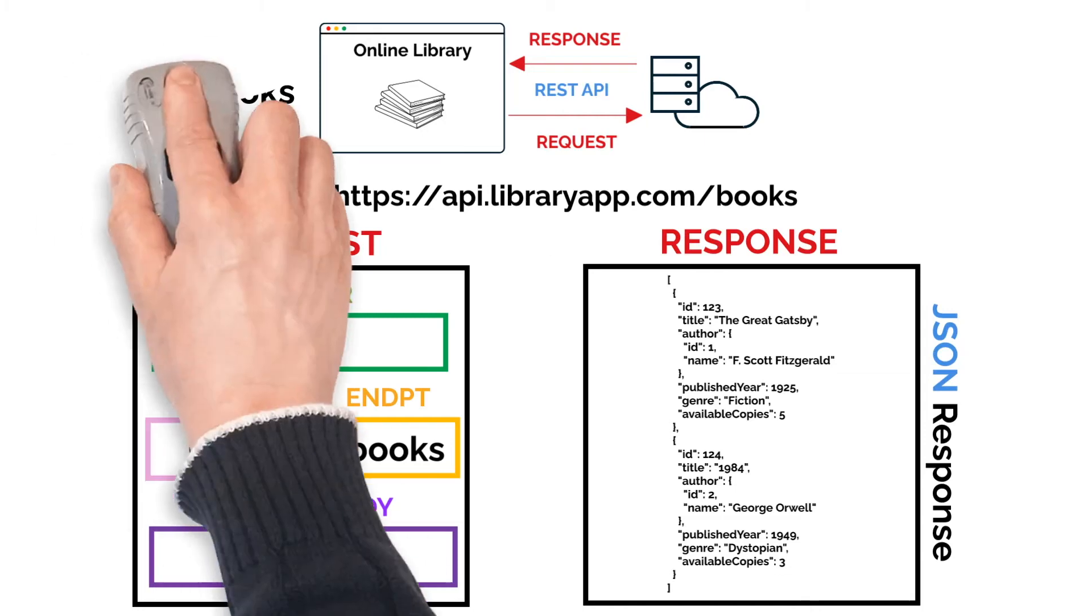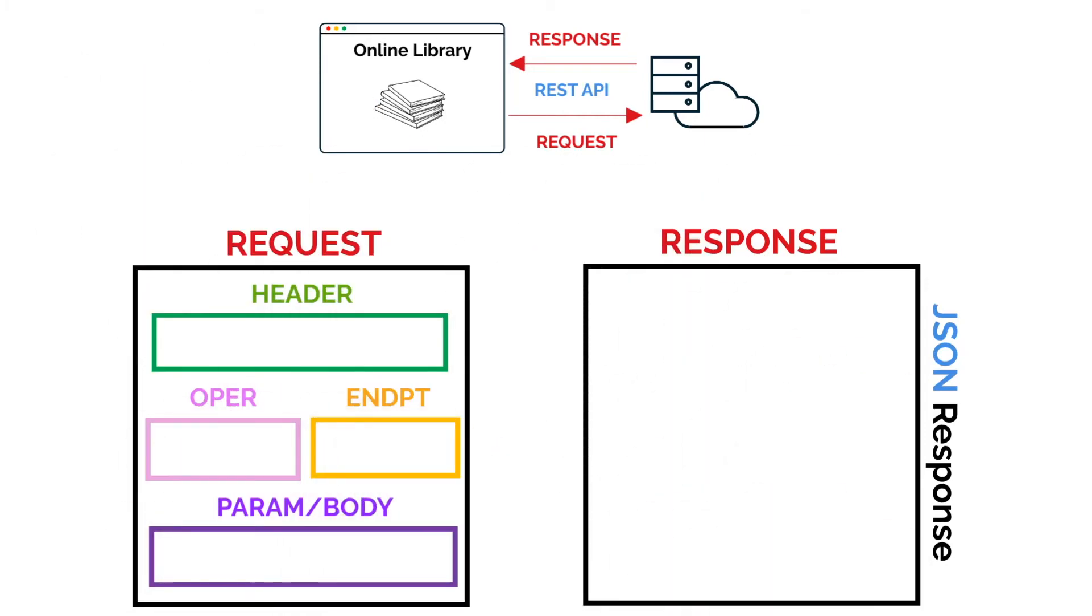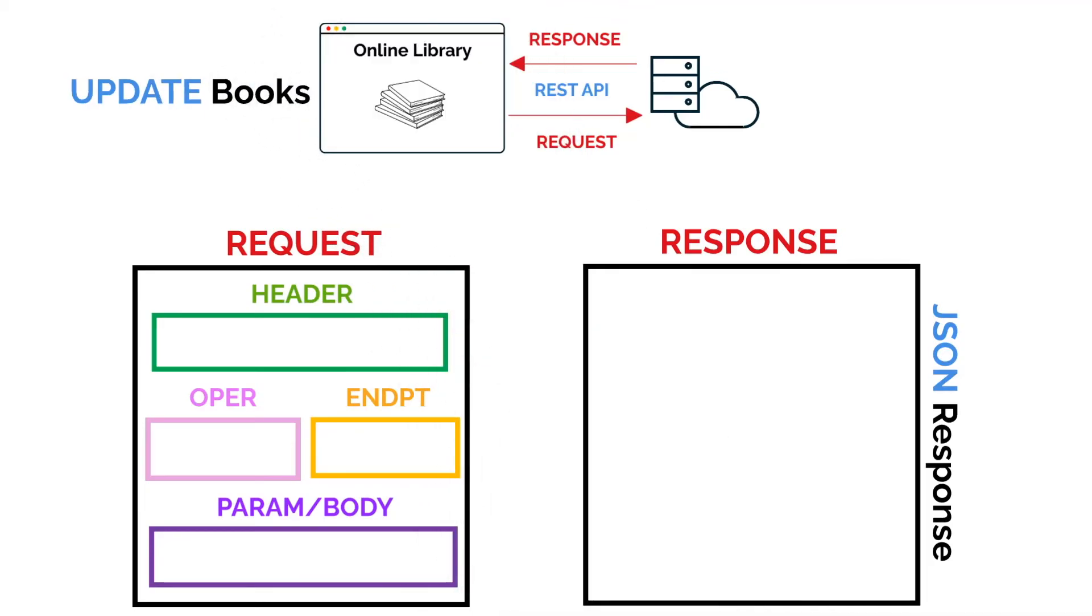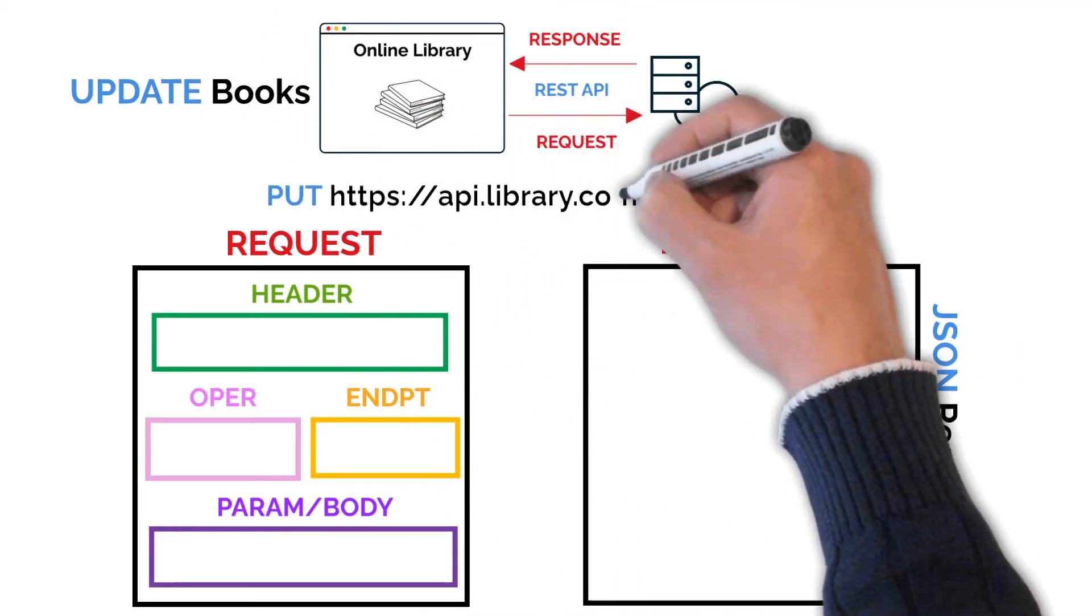Now, let's say someone orders the Great Gatsby and the number of available copies of this book decreases from 5 to 4. So we need to update this. To do this, we can invoke a PUT request on the following endpoint.